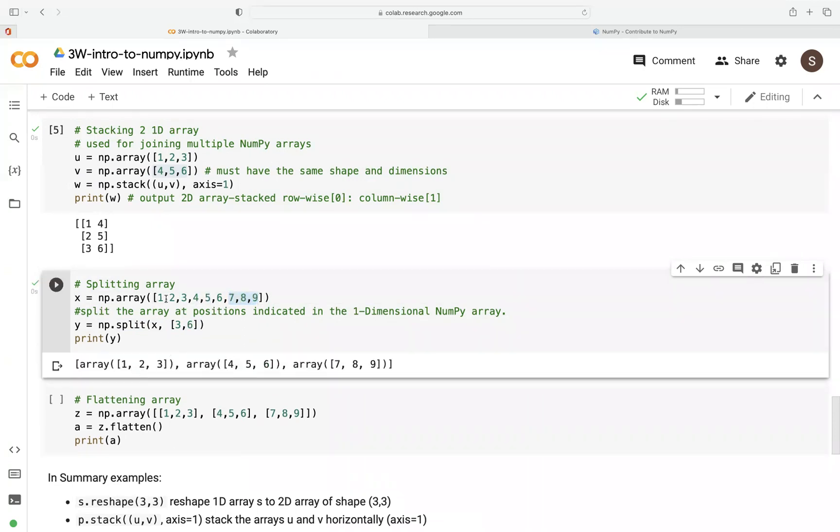You can see here. So after zero, one, two, three, we split that. That's what we have. And then we split again at position six.